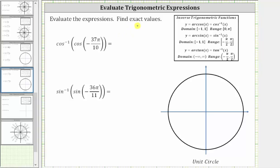Evaluate the expressions and find the exact values. Here we have the inverse cosine of cosine of negative 37 tenths pi radians.